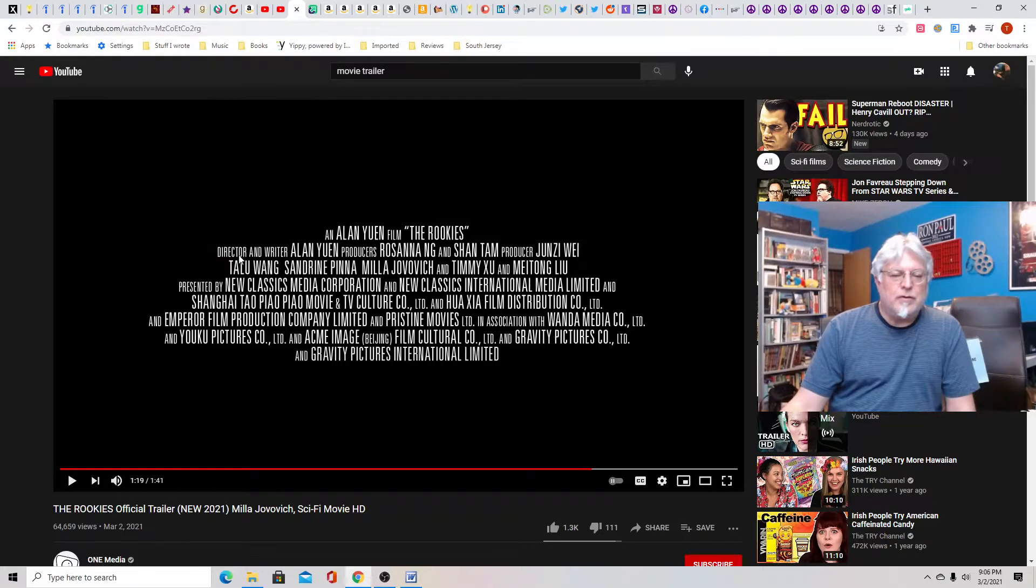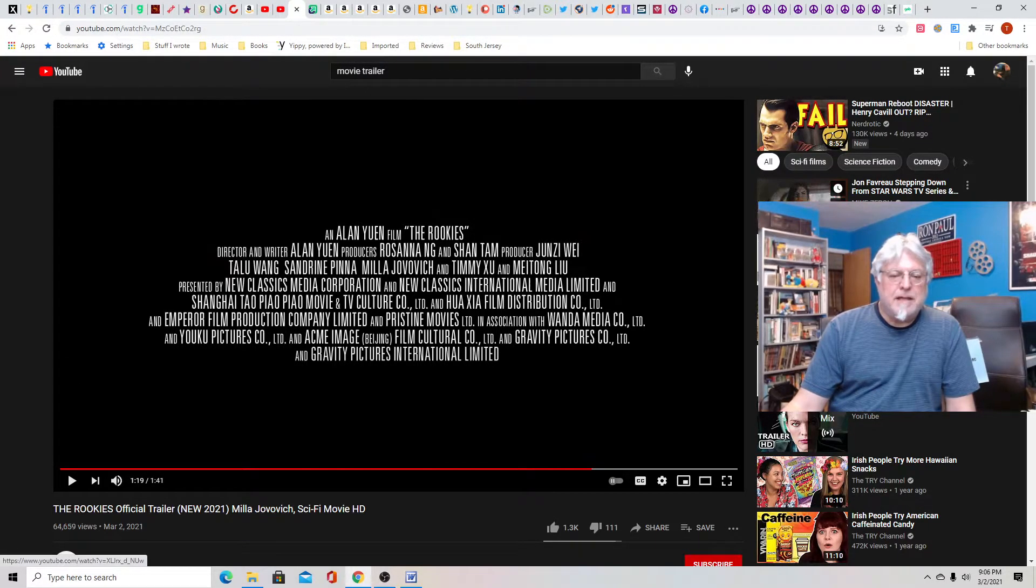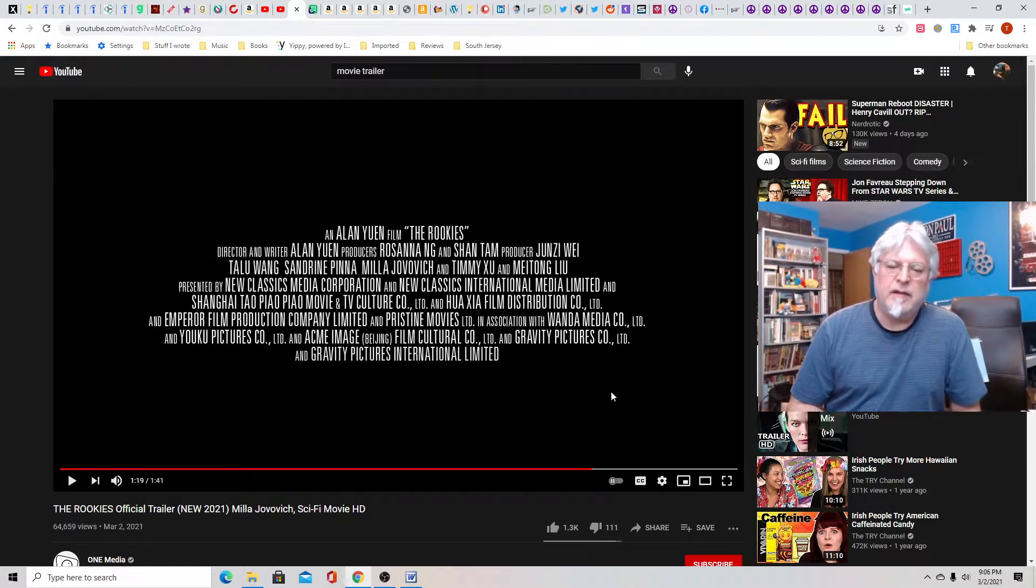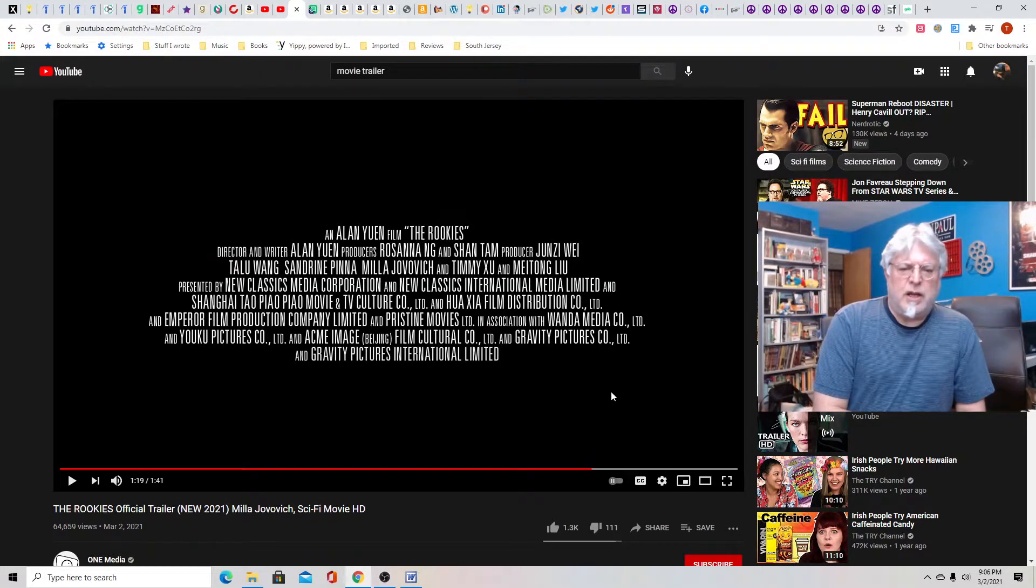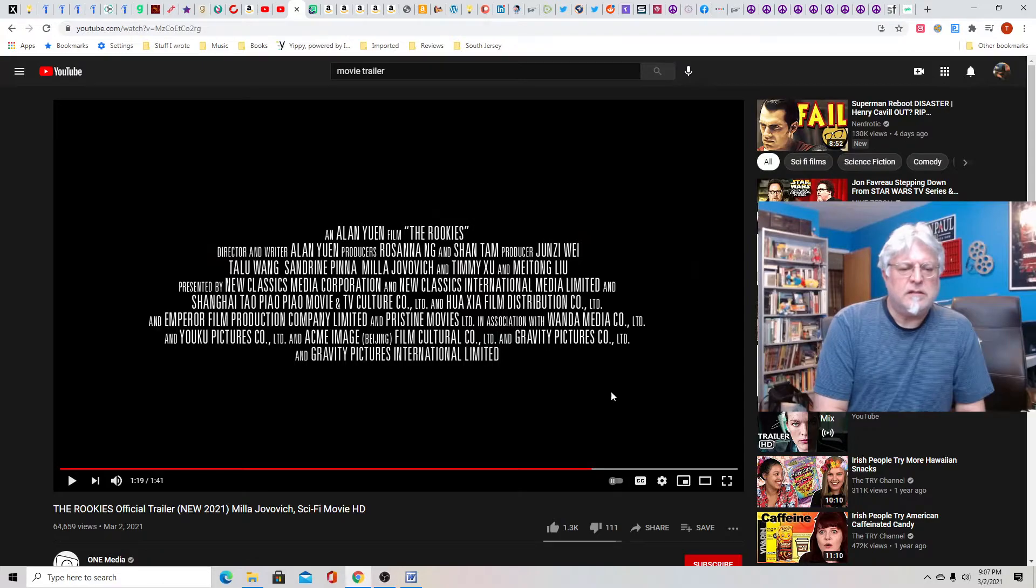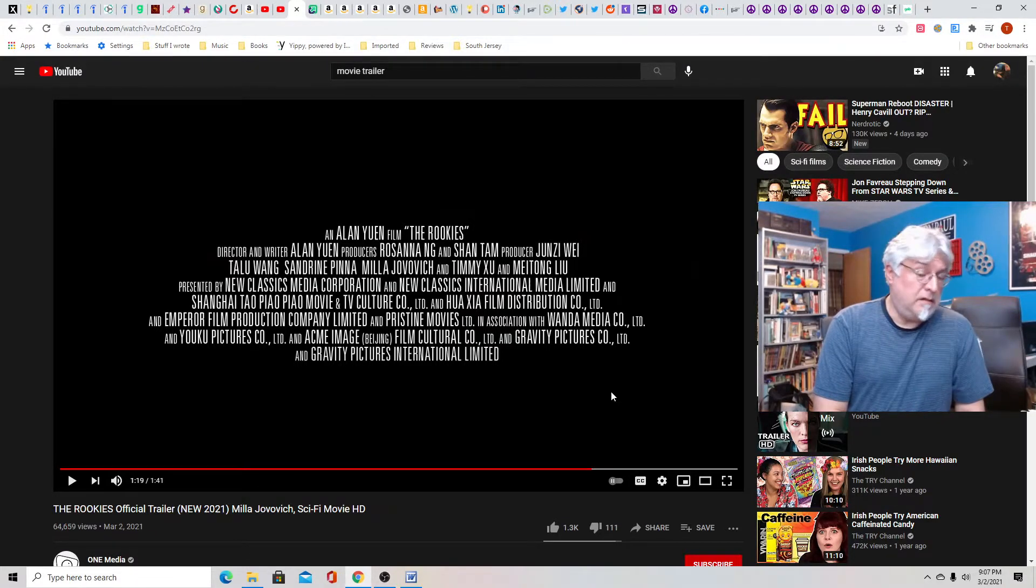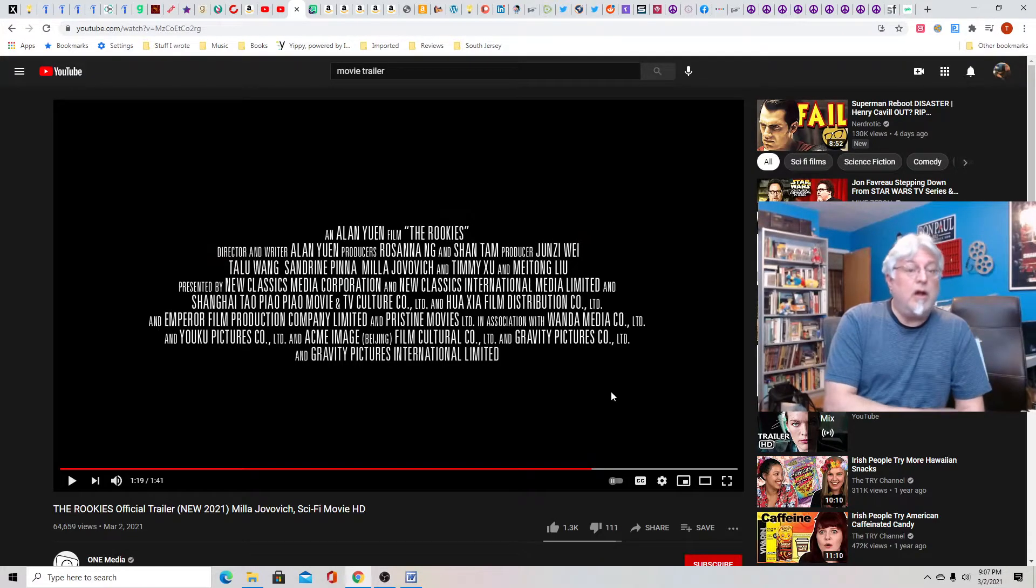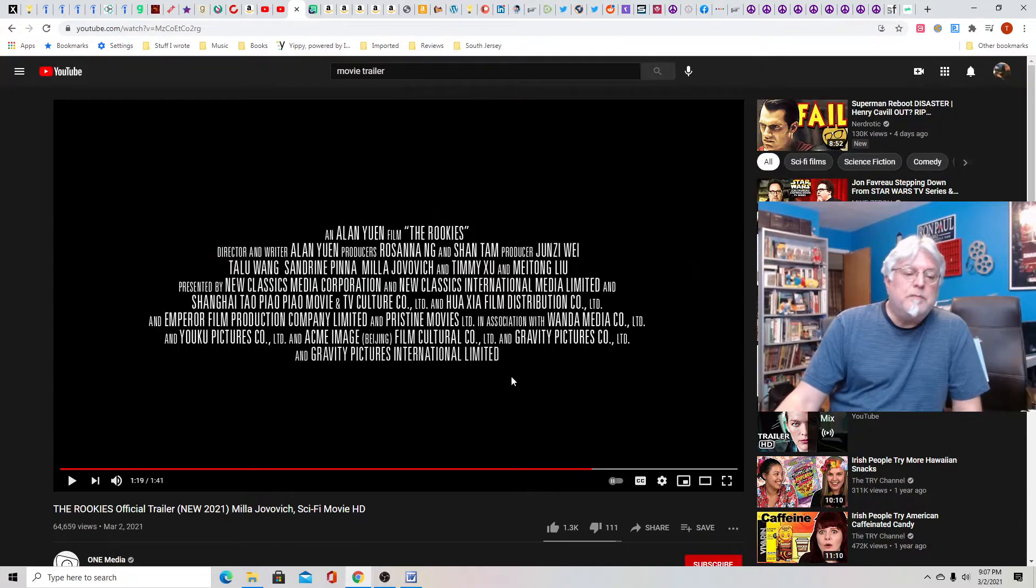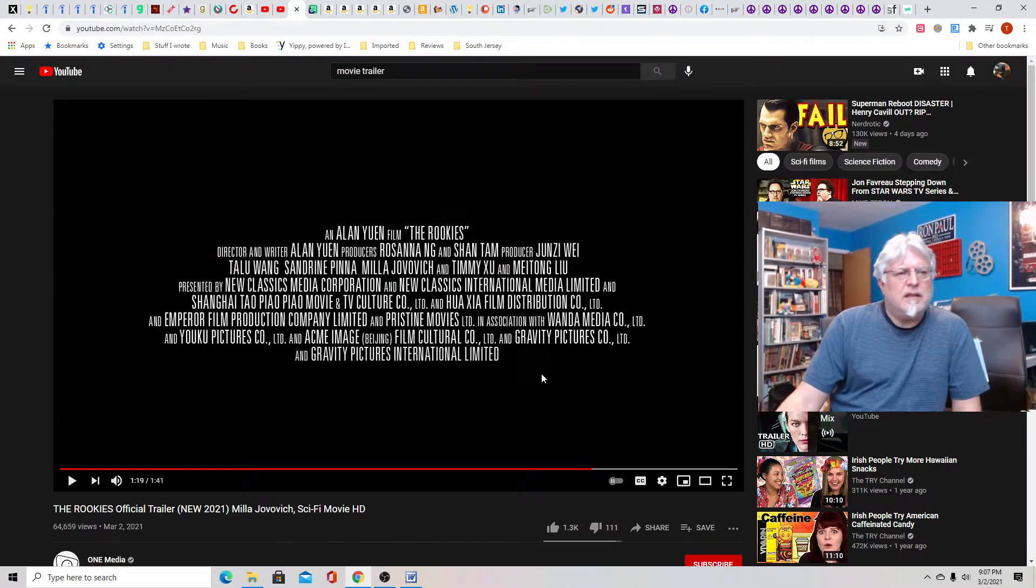So director and writer Alan Yuen. And so I guess this is his script. There's a lot of Chinese names. So there's a lot of Chinese actors in this. So I would expect that there's a lot of martial arts in it. I don't know why they call it a sci-fi movie. I think they should call it an action movie. It looks to be just choked with action.